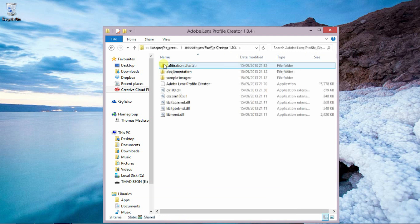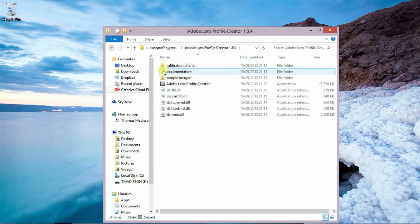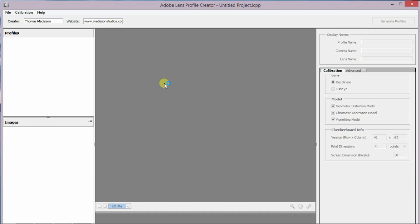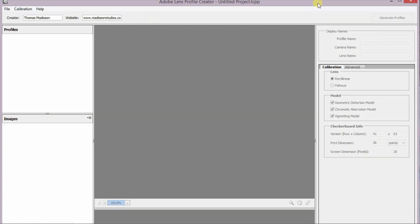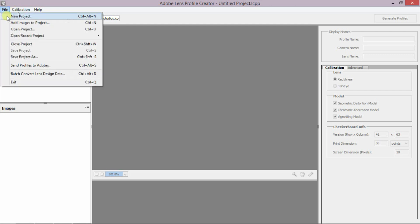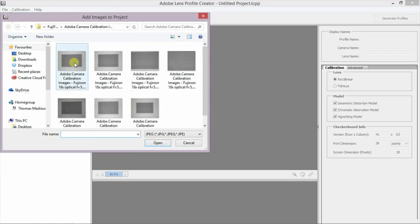Usually you'd go to New Project, but the screen we're looking at is already a project, so all we have to do is add images to the project. These are the calibration chart images, and the Lens Profile Creator has chosen four that it feels will best create the profile.